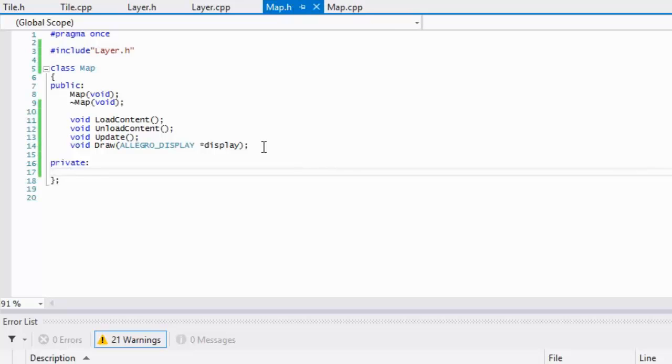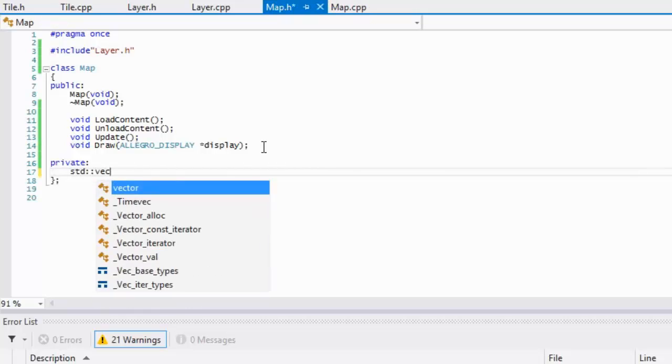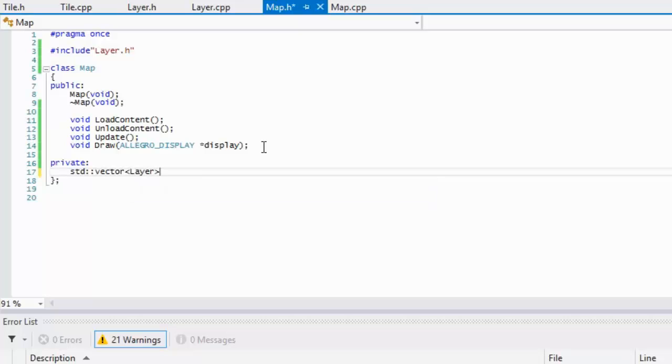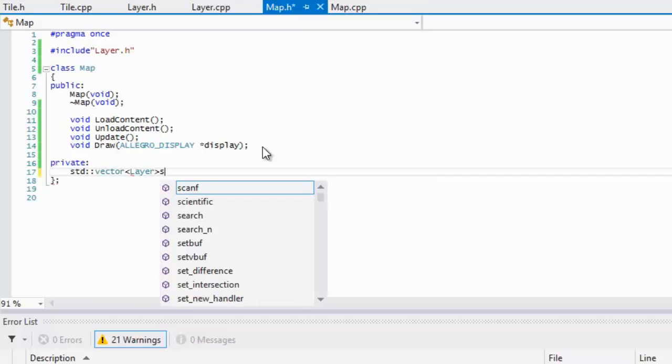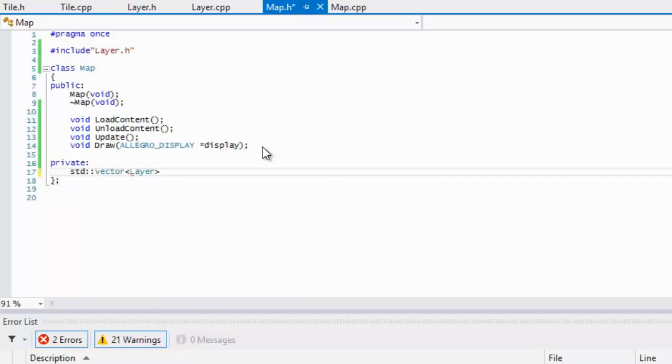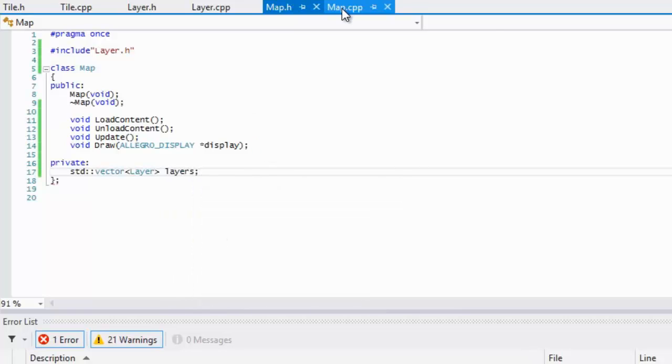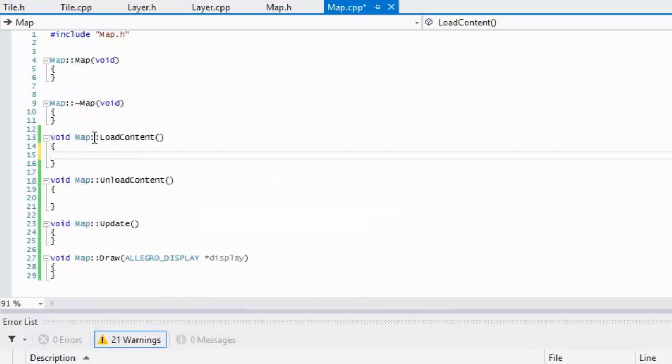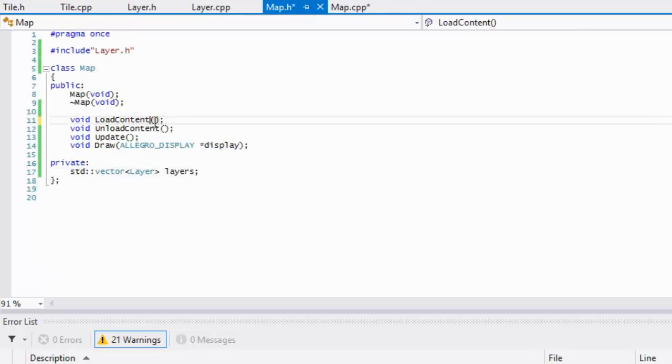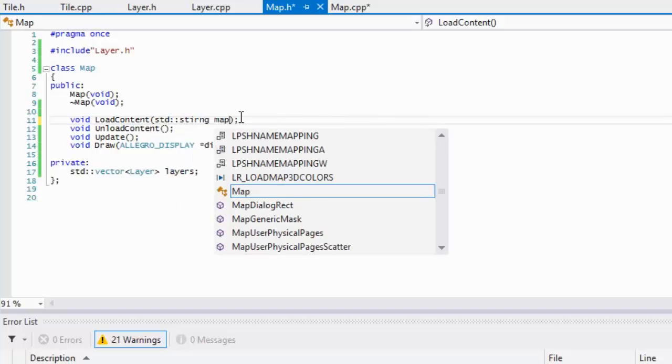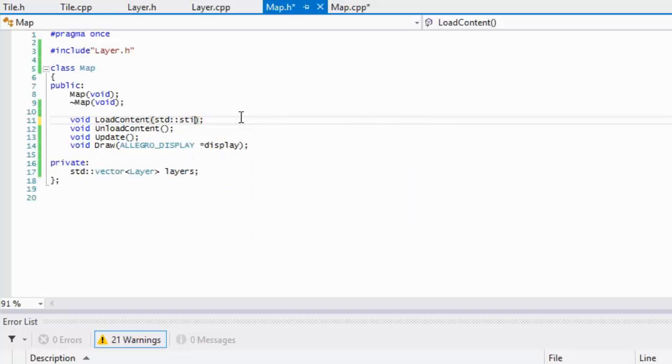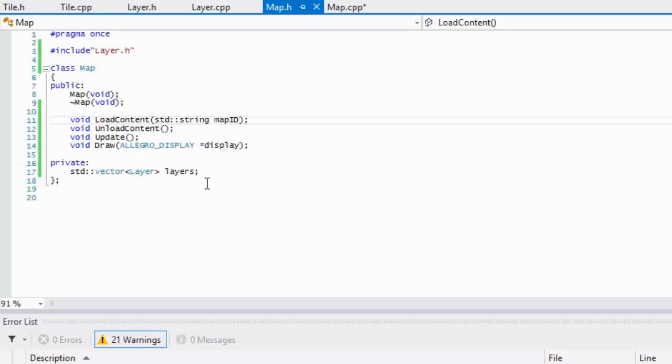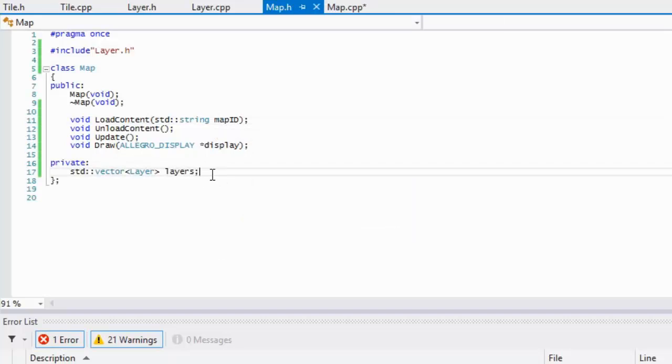In our load content, we're going to take in a map ID, so we'll call it map ID and make it a string, just in case we need to get it or whatever.